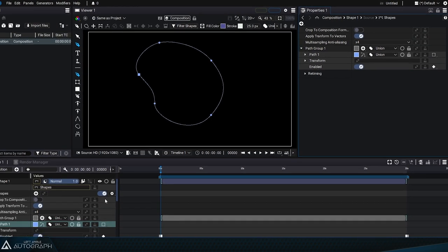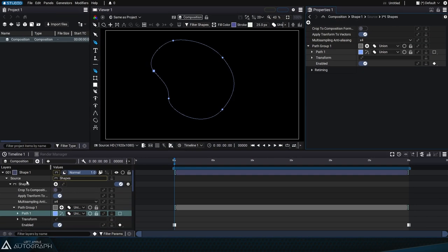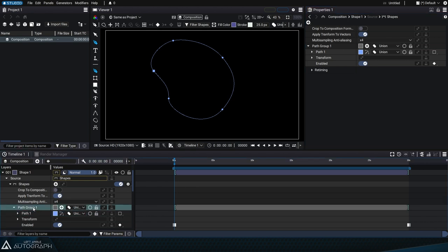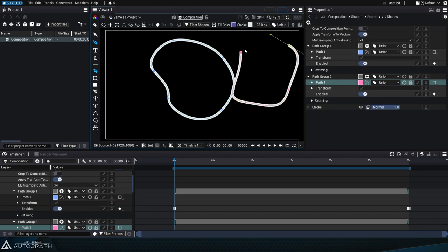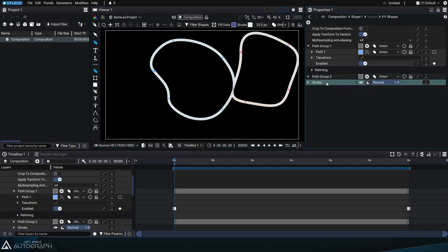Instead of selecting the path group, let's select the shapes generator in the timeline. Now that we've changed the creation context, drawing a new curve will create a new path group and stroke style.